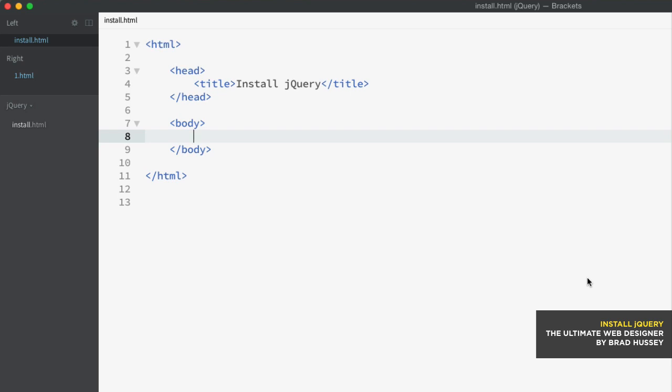I want to let you know that there are two primary versions of jQuery available to download. Now, they are the same library, but there are two versions of that library. There's the production version and the development version.